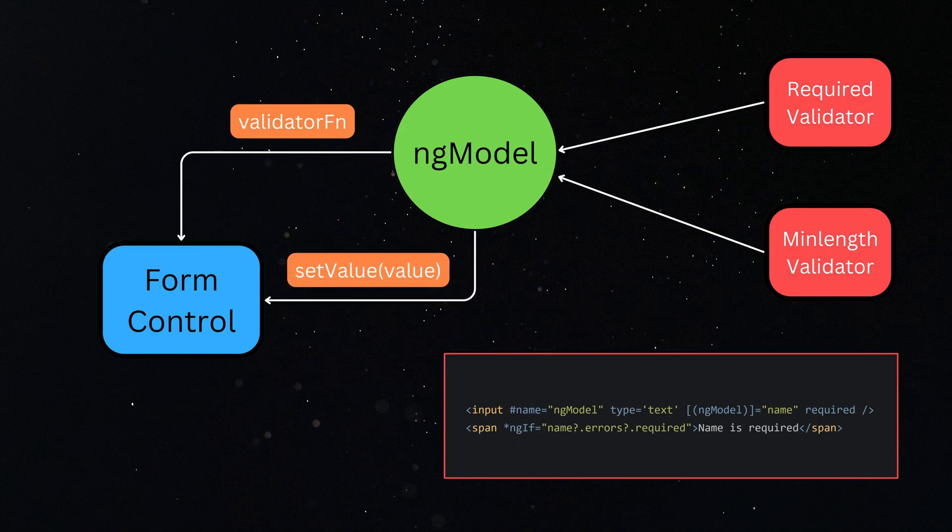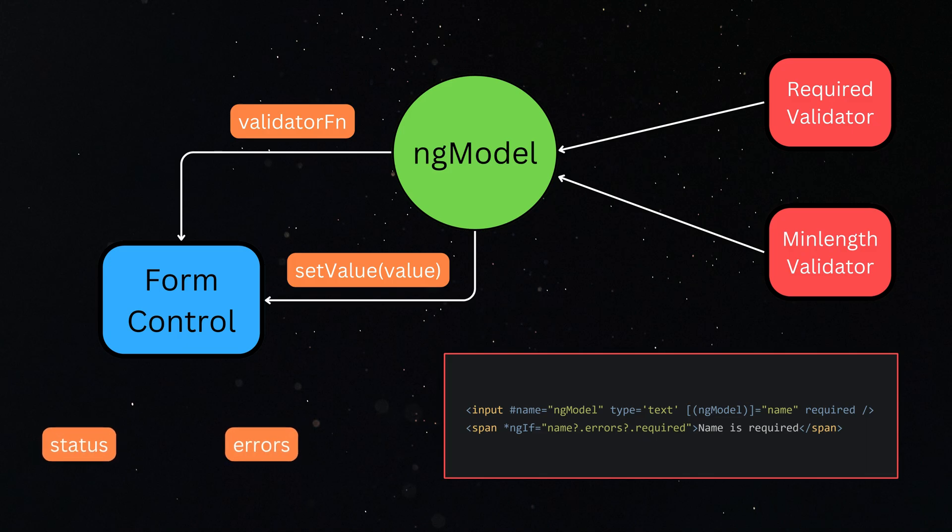Since form control was configured with a validator function at the time of initial setup, it will validate that value through that function and update its status variables like status and errors, so we can update the validation within our form element.